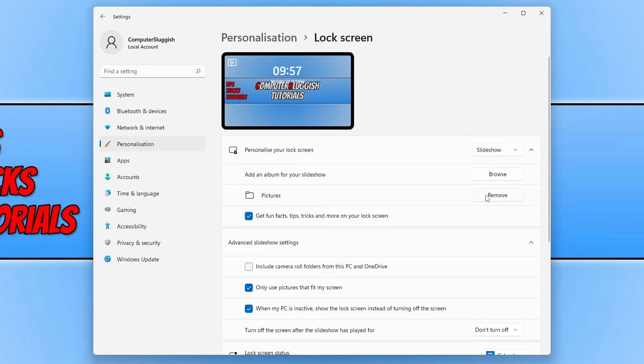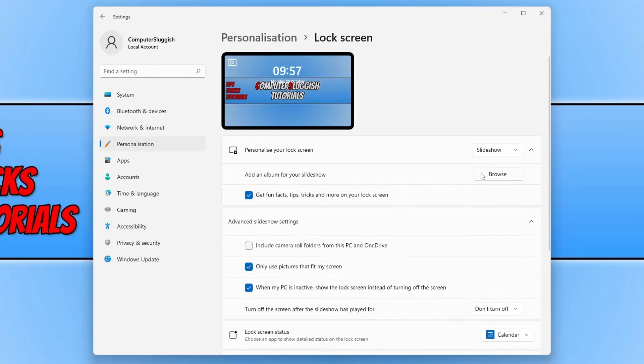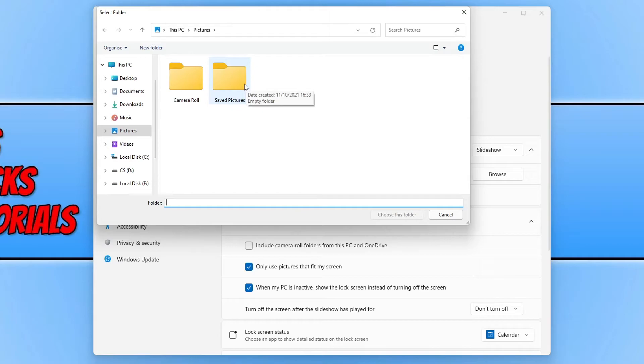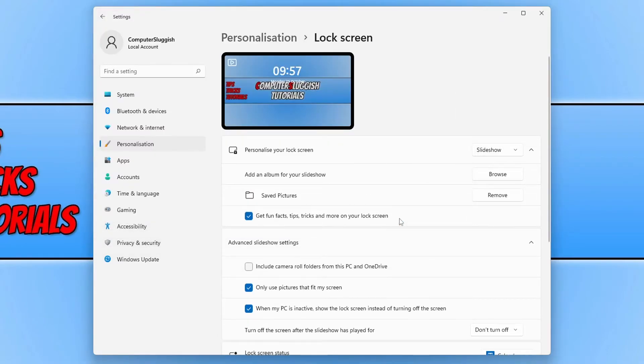You can click on remove and then select browse. You can put all your pictures into a folder within the pictures folder and then select that folder. For example, I am going to use the saved pictures folder and then choose folder.